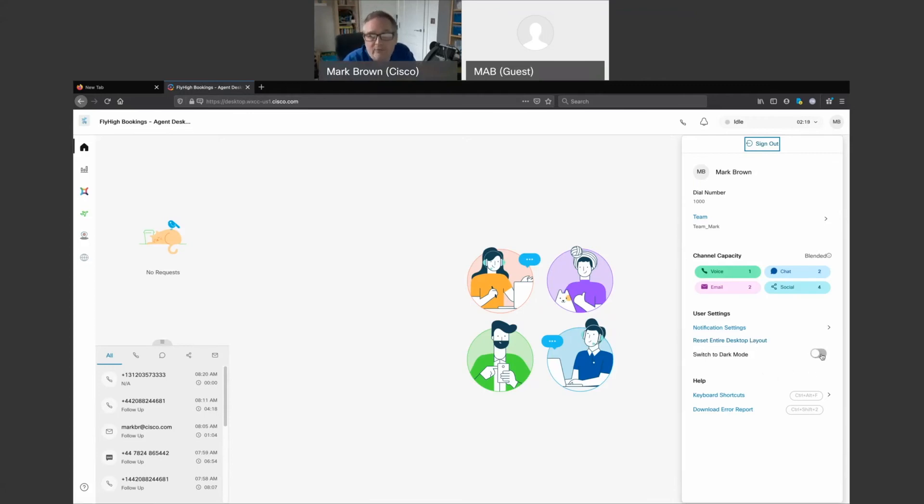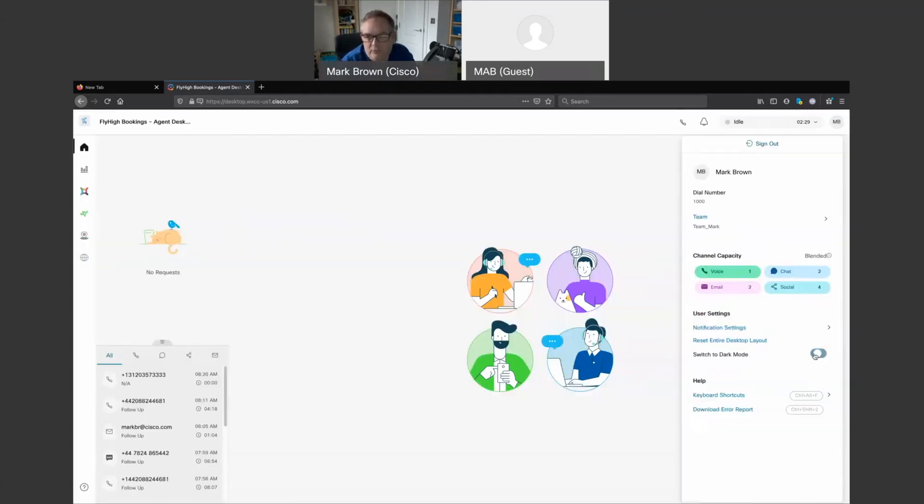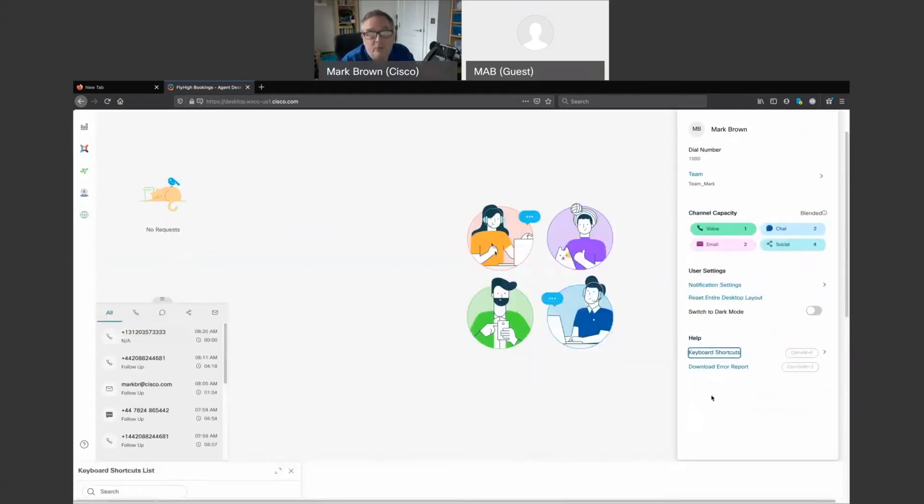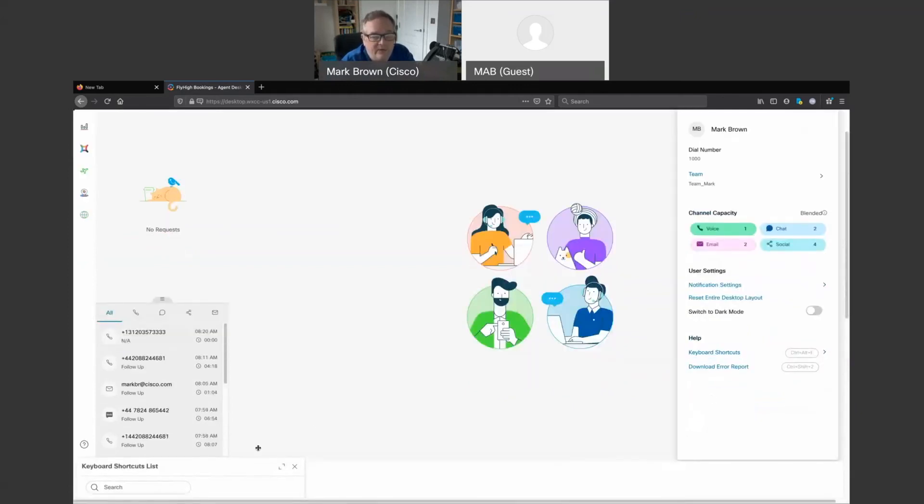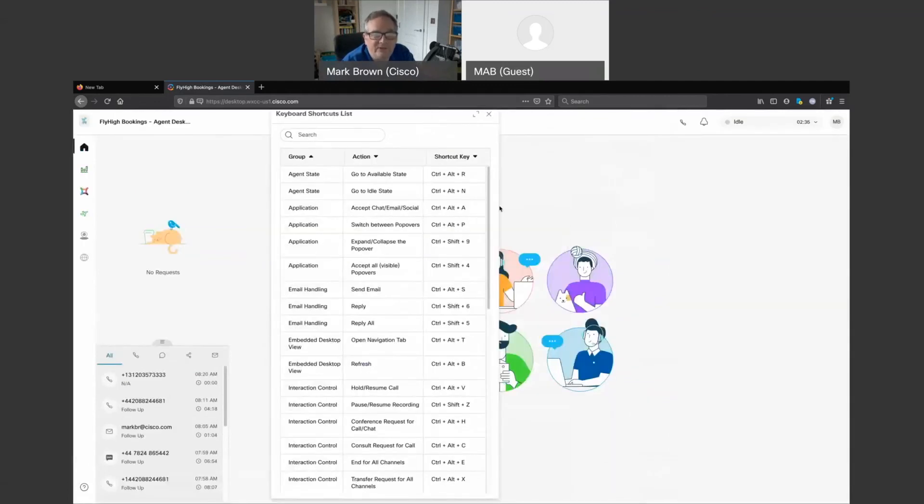We also can run this in dark mode, which is what we tend to see in most modern applications these days, to actually be able to have the freedom to be able to use it in the way that you choose to use it.